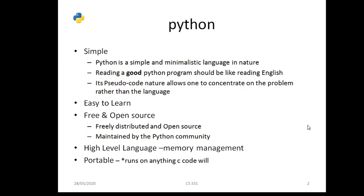If you want to install Python on your system, go to www.python.org. From that site, you can download the version compatible with your system and install it. The site is maintained by the Python community, so if any user faces a problem, you can put your query on the site and it will be answered automatically.